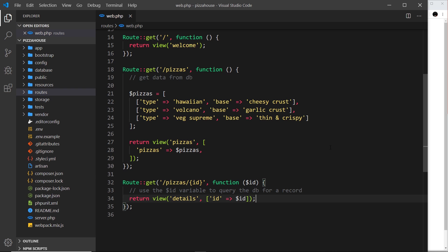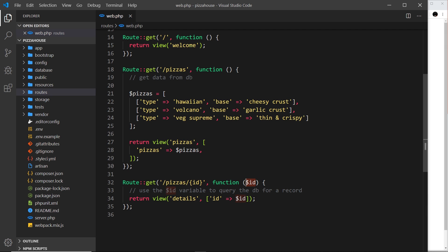We know that when a request comes into Laravel, the appropriate route handler function handles what we should do. For example, if we go to the forward slash pizzas route, this function fires right here — it defines some data and returns a view. If we go to forward slash pizzas forward slash id, we grab that wildcard, pass it into the function, and return a view where we pass that id.